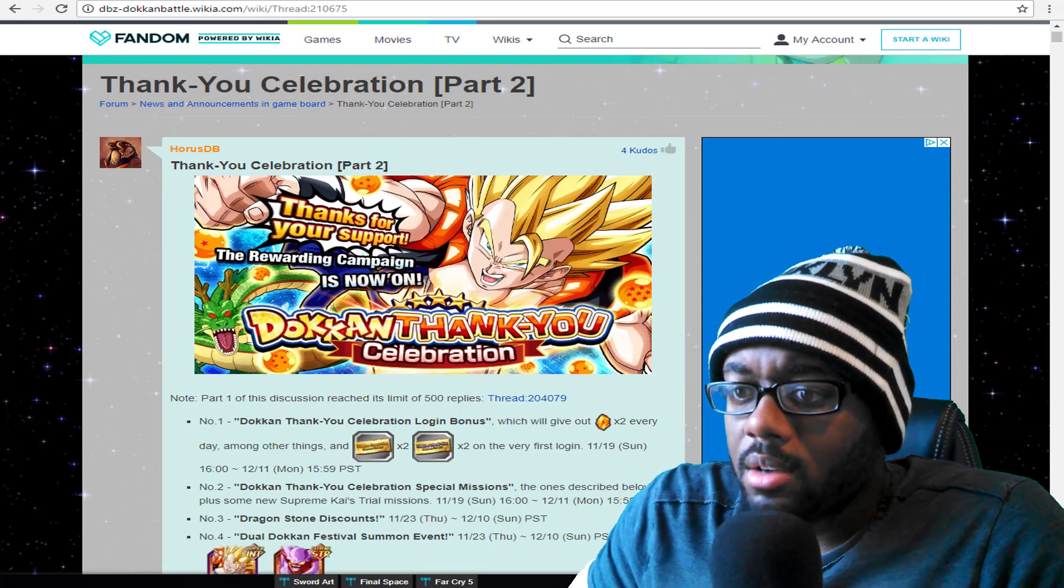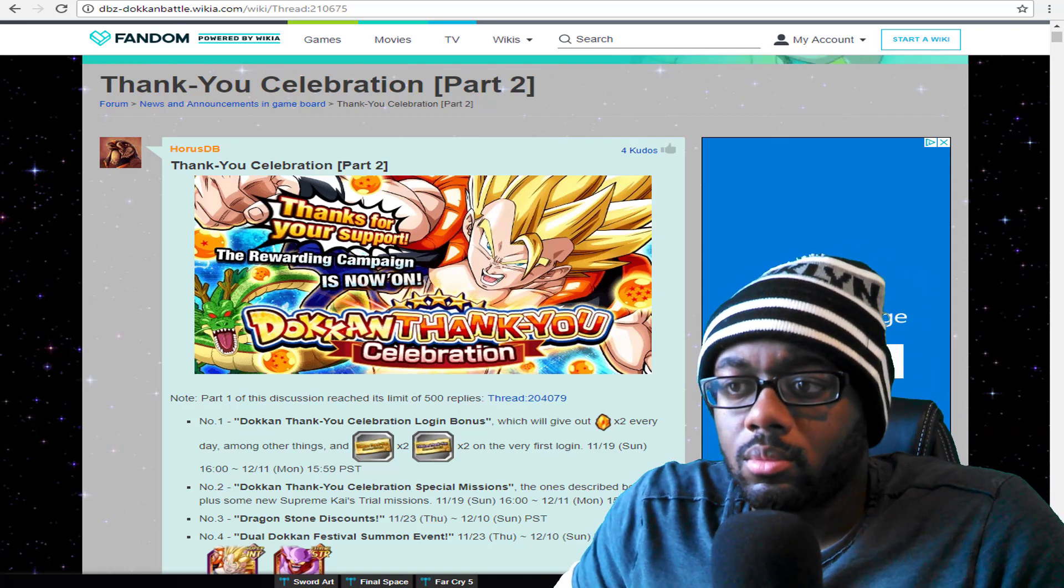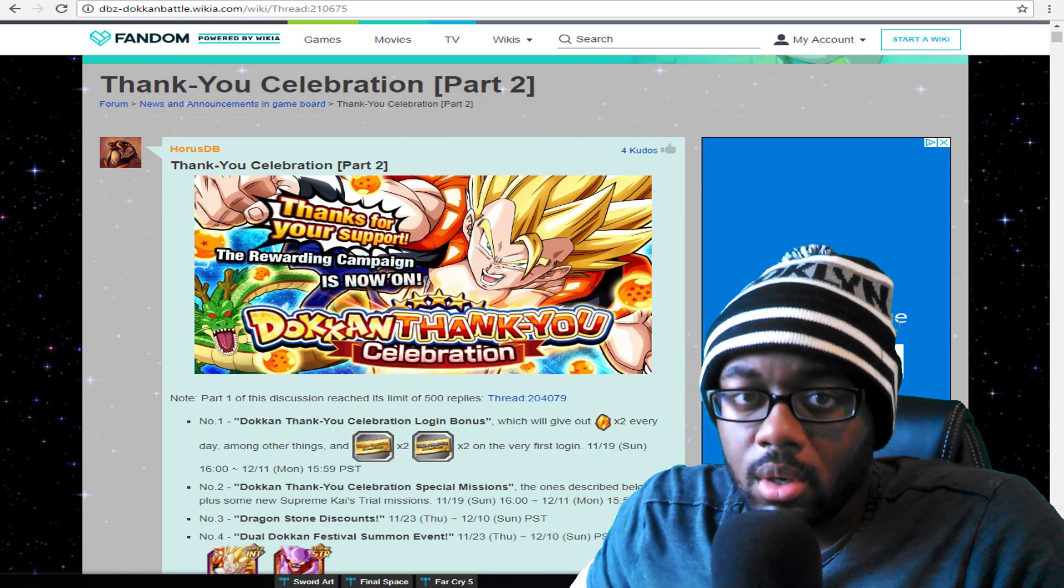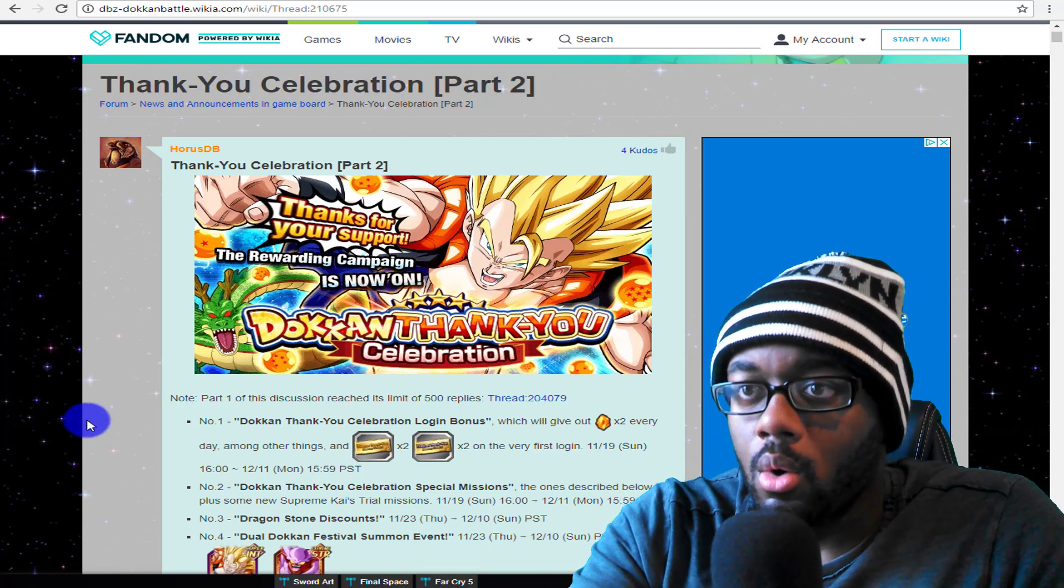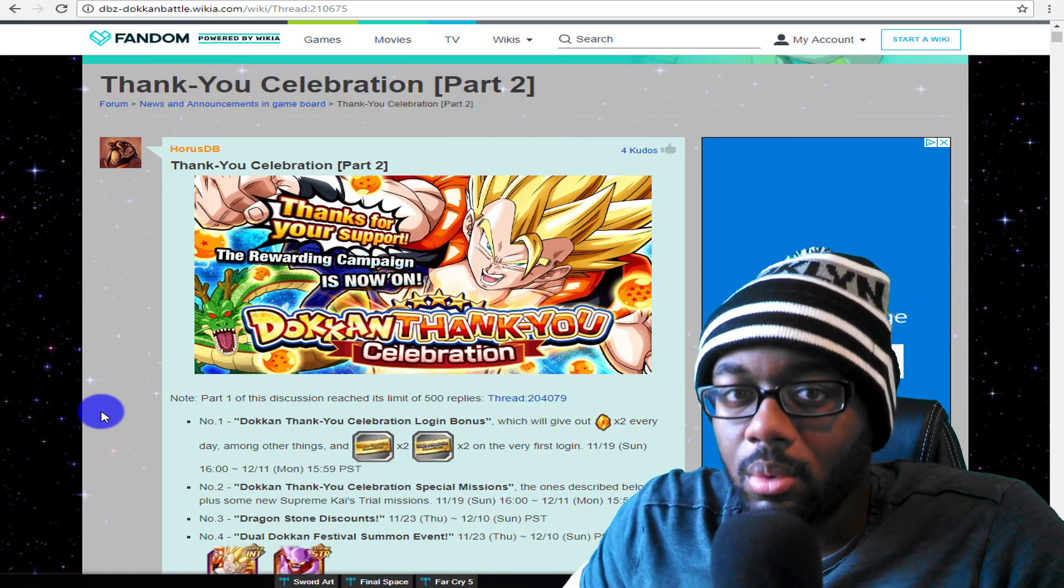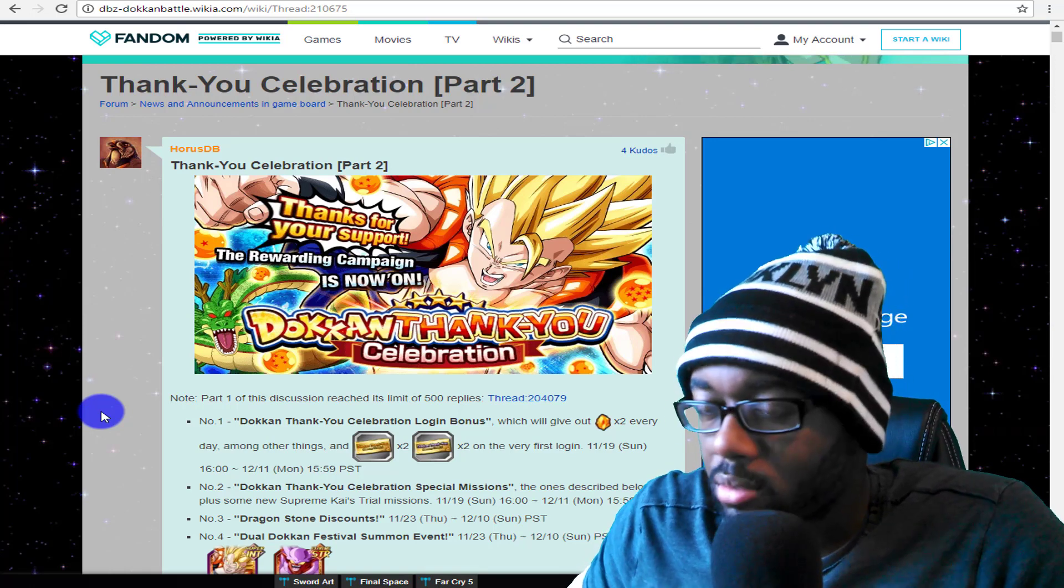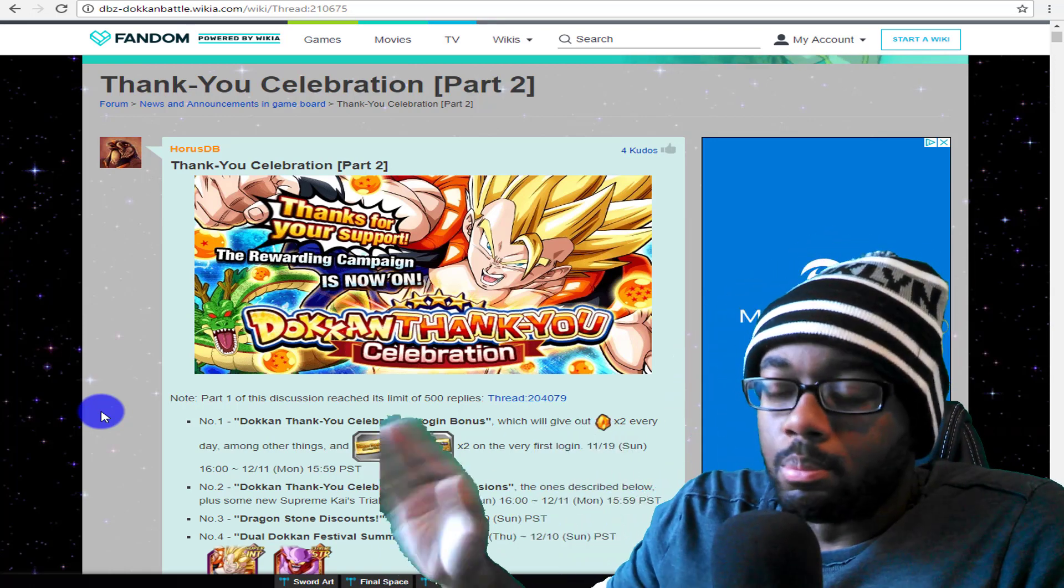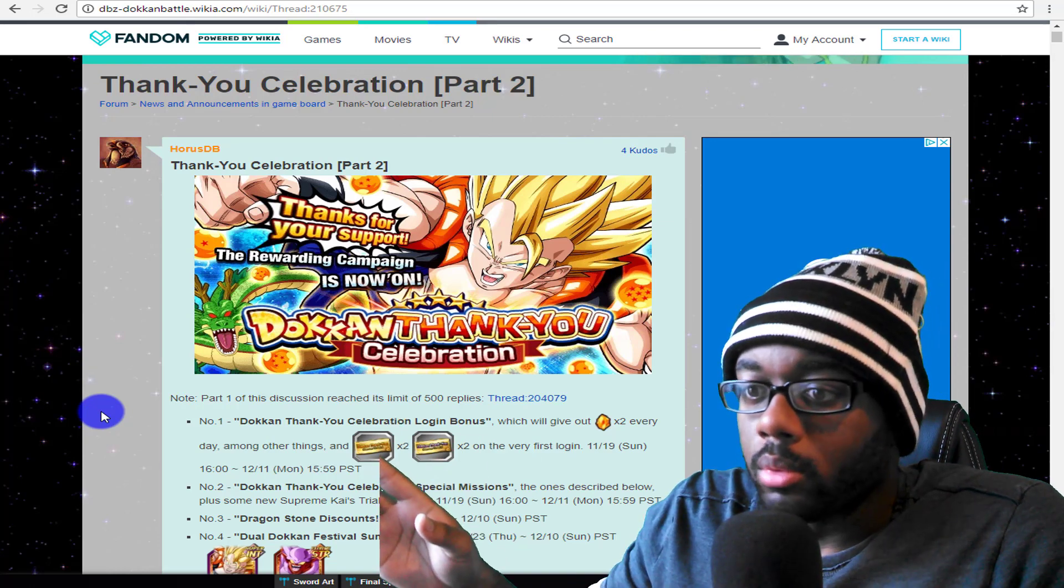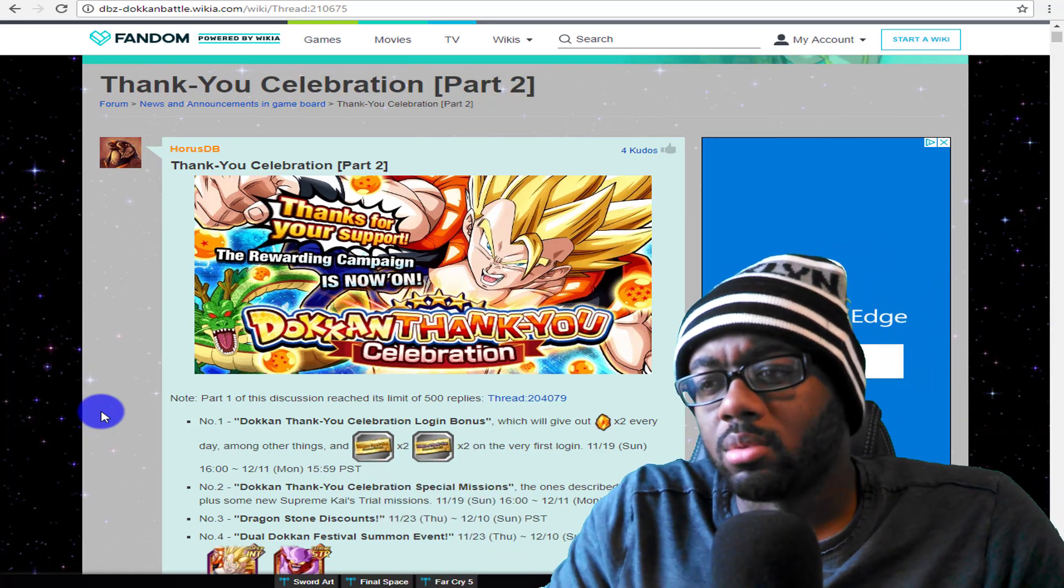I want to go ahead and say right now, we've had two major re-roll opportunities in JP Dokkan Battle. The first one was pretty much the whole 300 dragon stone scandal thing where everyone was talking about the rates and cards not being in. You guys remember that, big time. It was a big time of people re-rolling.